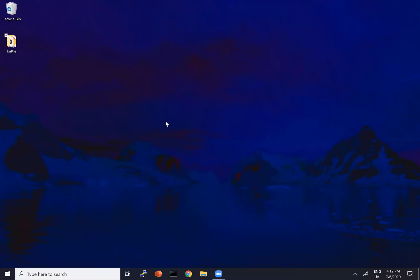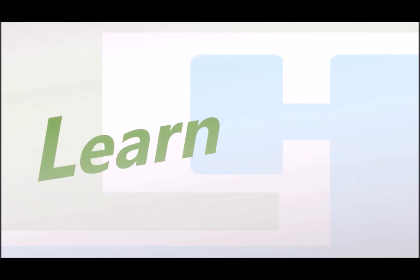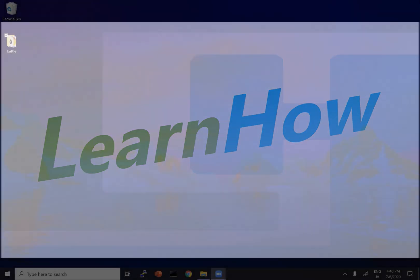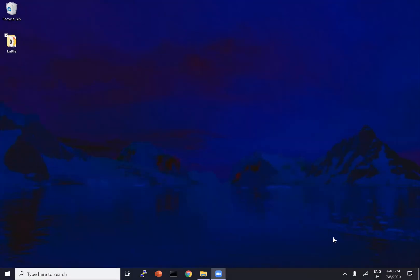Hey everyone, Leander here, and today we are going to learn how to make a classic RPG-style battle sequence. So let's get started.